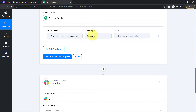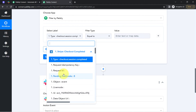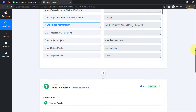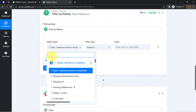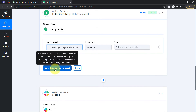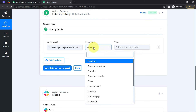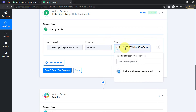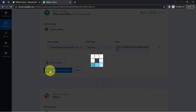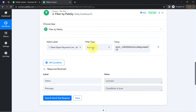Let me show you how to set this condition. When you click on the select label, you will find the above step data in the dropdown. We will search for 'data object payment link' and select the same. In the filter type, I will keep it as 'equal to.' And here I will paste the same payment link received from the URL. As soon as I click the button, you will notice this condition is true because our data actually contains this specific link.